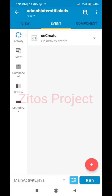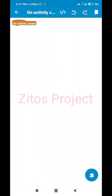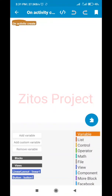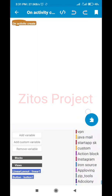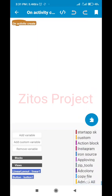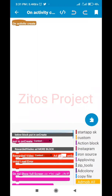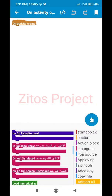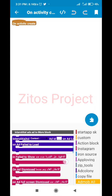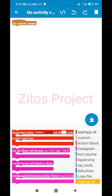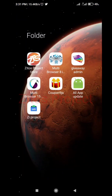When we're done with that, we're going to go to an event — onCreate. On creating this activity, what's actually going to happen? We have to go to our AdMob block, which is right here. If you don't have this block, I'll show you how to get it — just go to Zito's Project Store.